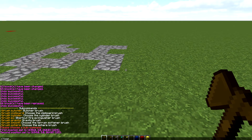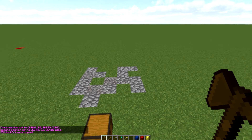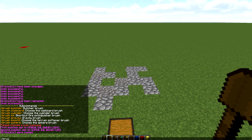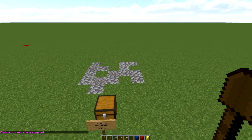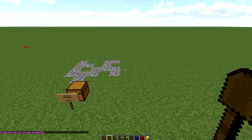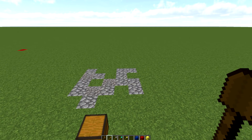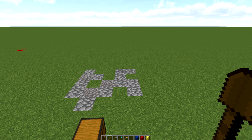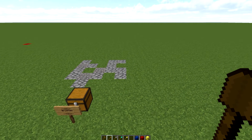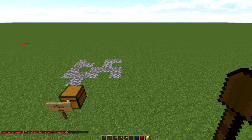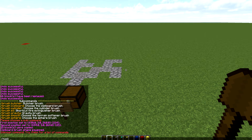For the clipboard brush, you select a small area (up to about 5x5), do //copy, and then run //brush clipboard. That copies your selection into the brush. Masking is also very important when using brushes — it lets you specify which blocks get affected. For example, if I only want the path to be painted onto grass, I do //mask grass.